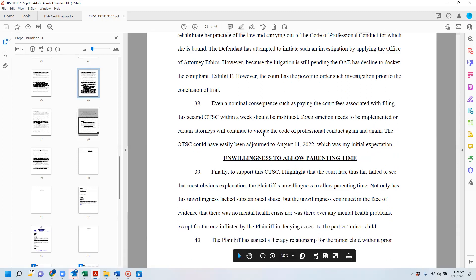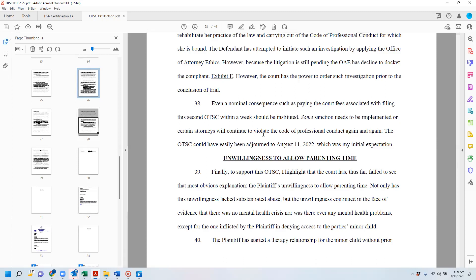However, the court has the power to order such investigations prior to the conclusion of trial. The court actually said in response to this request that it does not have that power or it's not something that it does. I think that that was an error. I actually think that that's the only remedy that I was able to have because the OAE declined to investigate or to docket it or even make note of it.